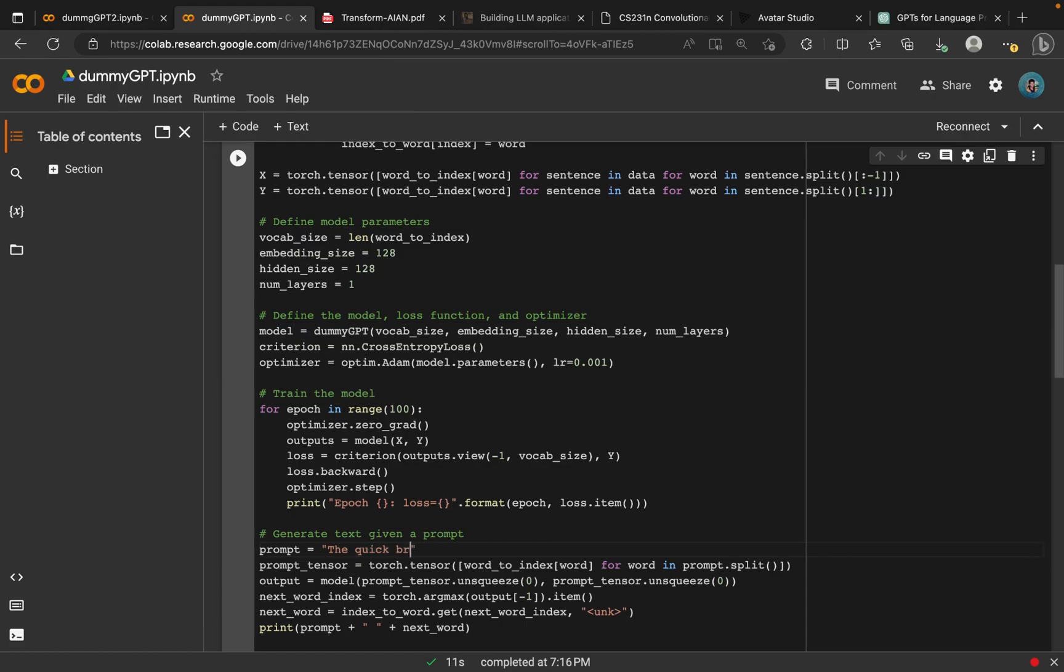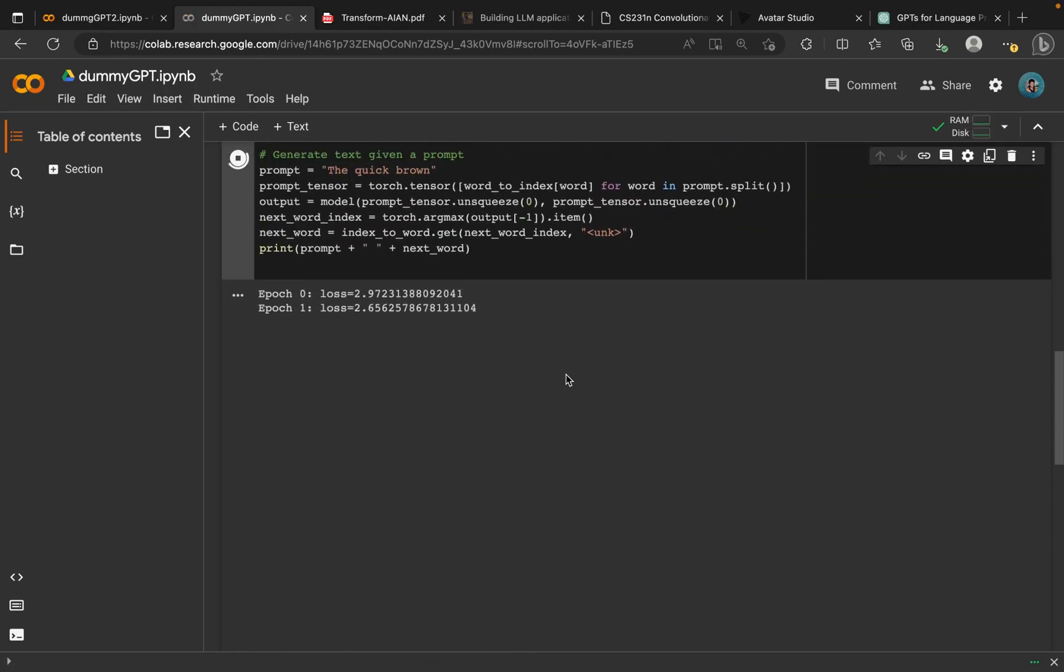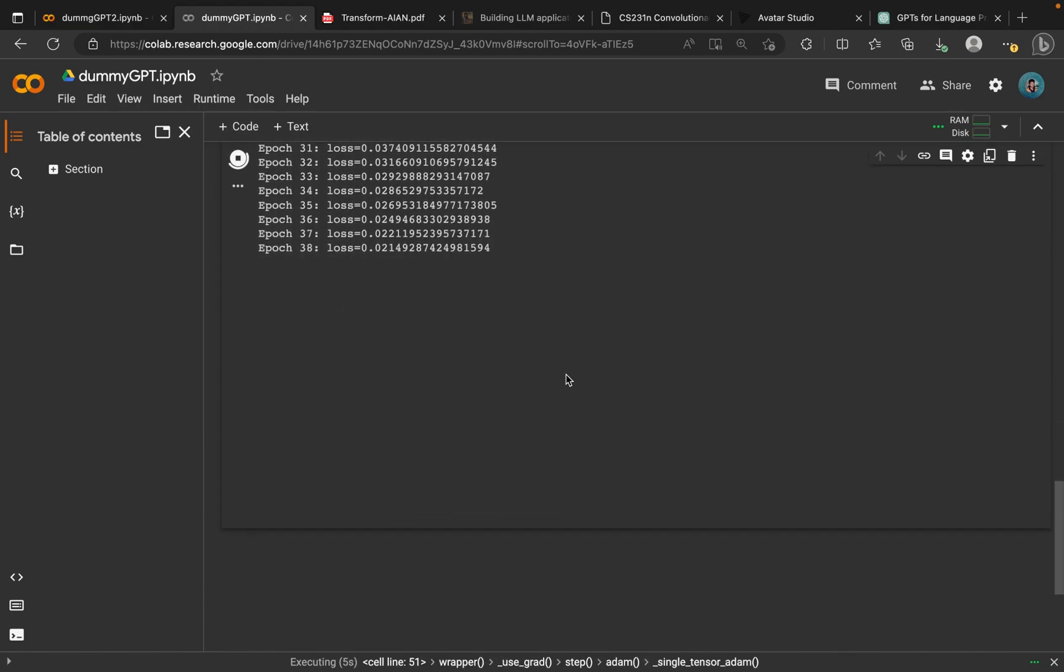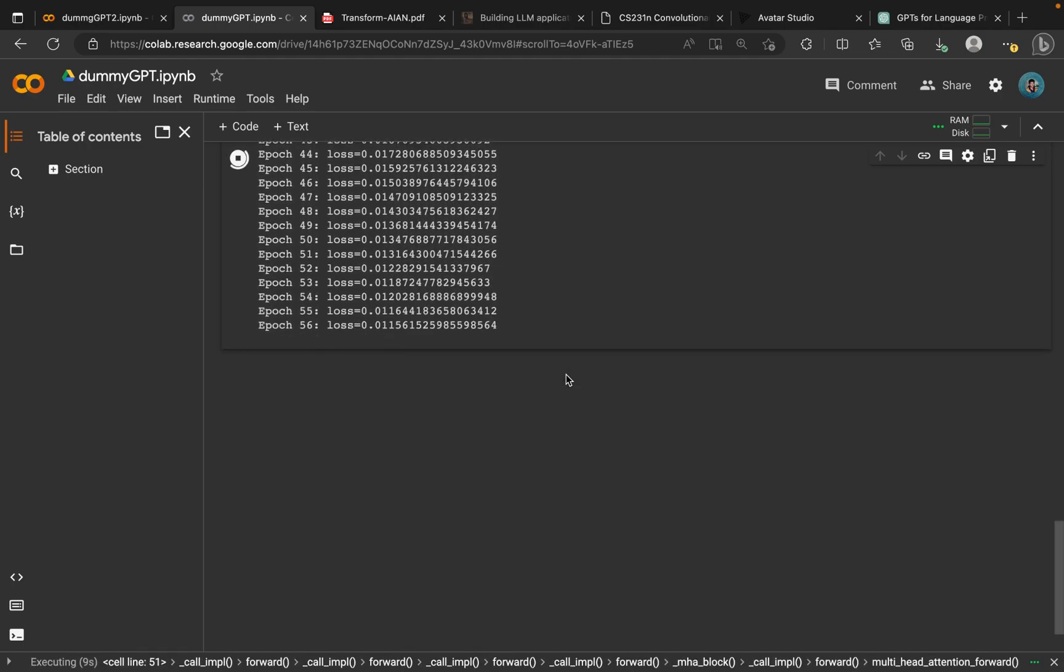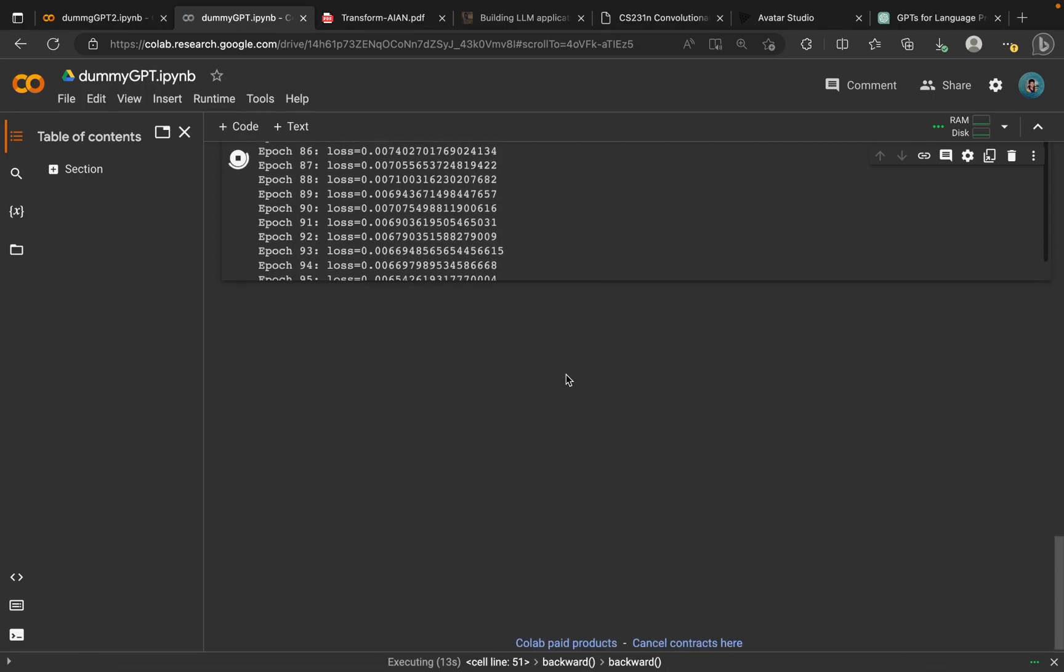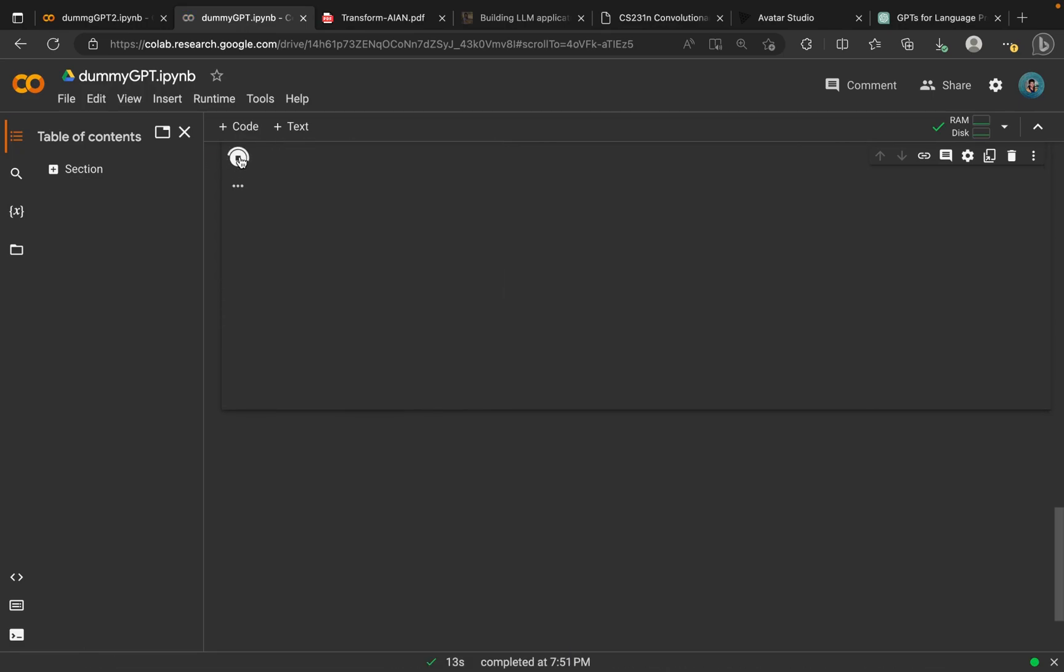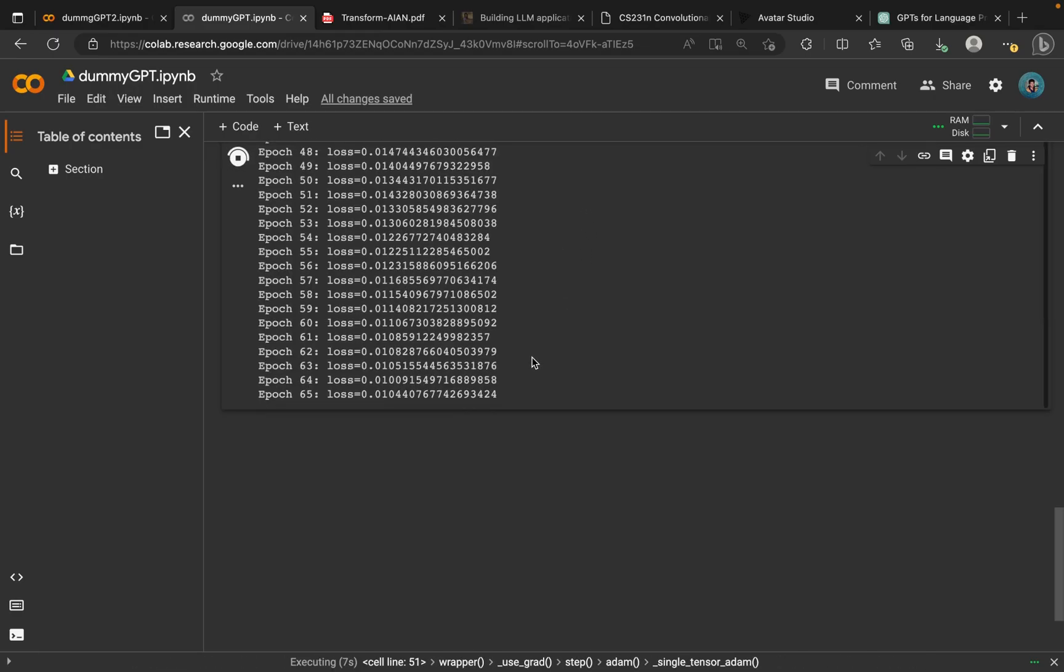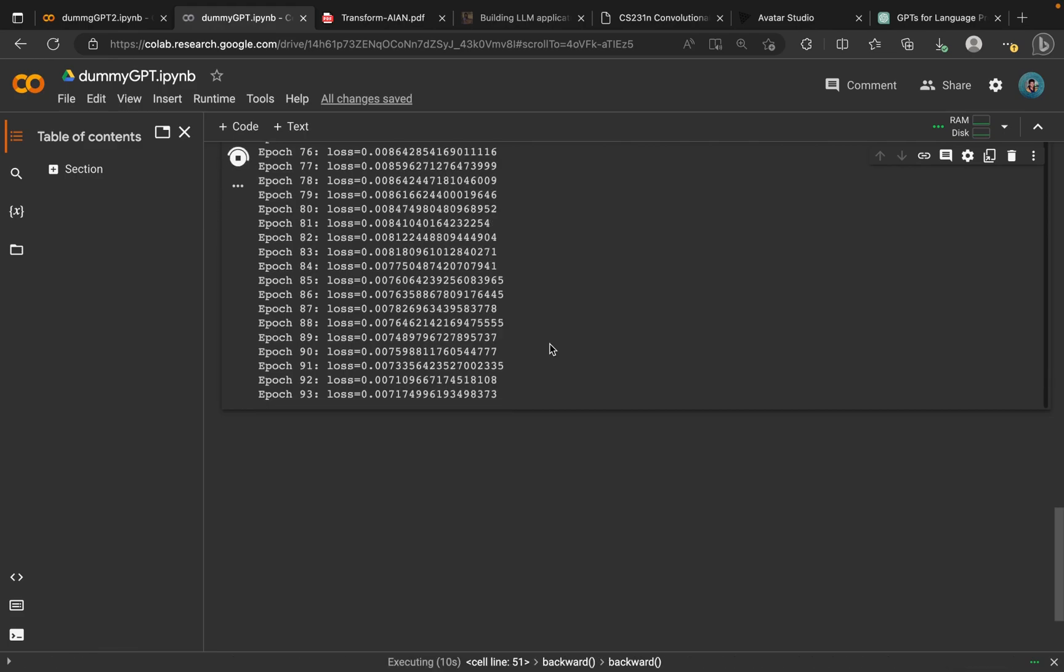We can change the prompt in order to get this. Let's just add brown and see what it will give us. It's not easy to get it right. I've been trying for quite some time now. Sometimes it would just return unknown. As you can see here, this one is returning unknown, but if you keep on trying and trying over and over again, you will be able to get something out of it.